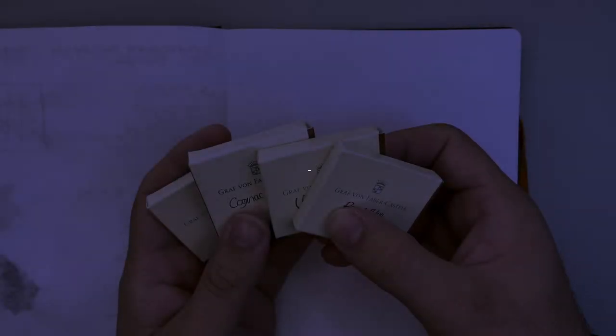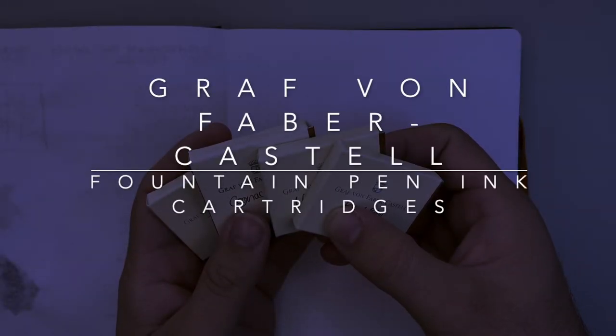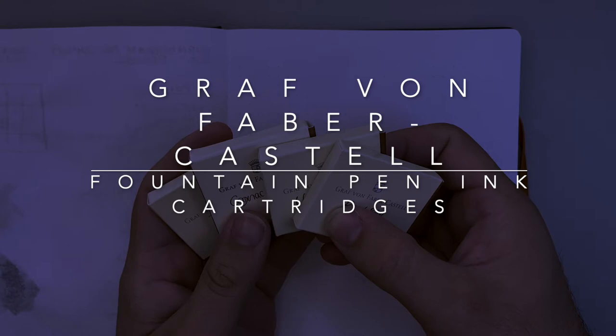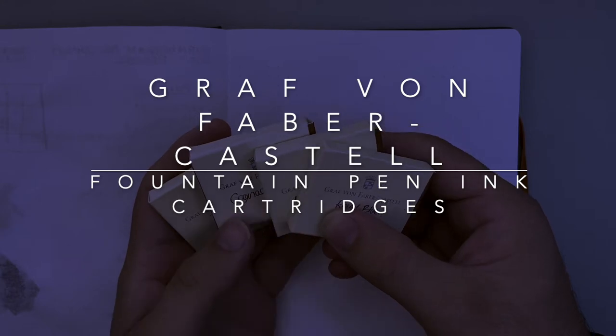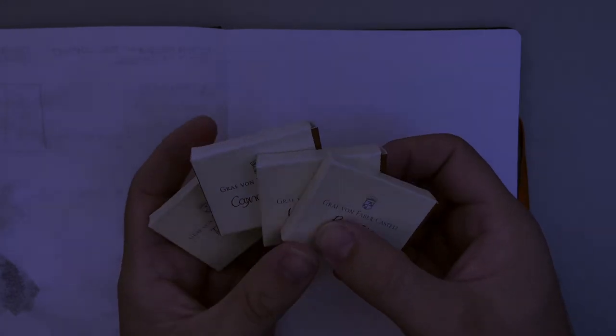Hello and welcome to today's video. Today I'm talking about ink cartridges and particularly these Faber-Castell ink cartridges.